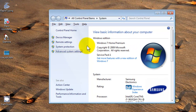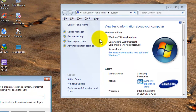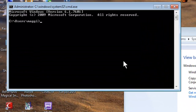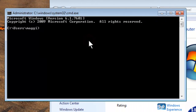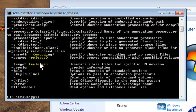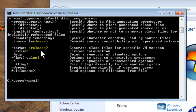Now let us test whether Java is installed correctly. Open Command Prompt and type javac. That is the compilation command for the Java programming language. It executed successfully, confirming the installation is complete.